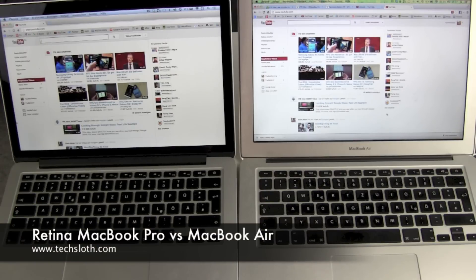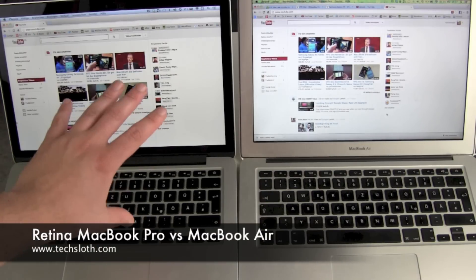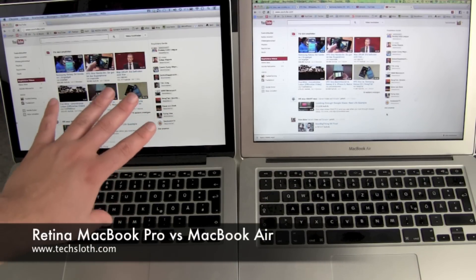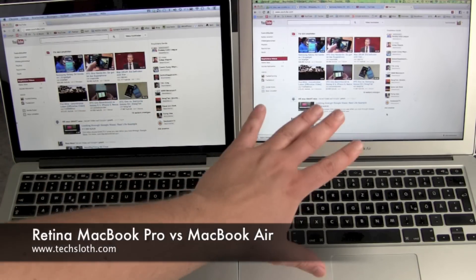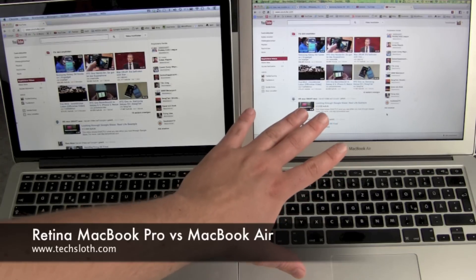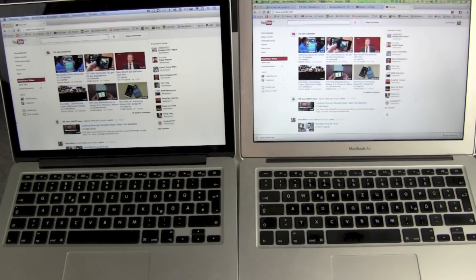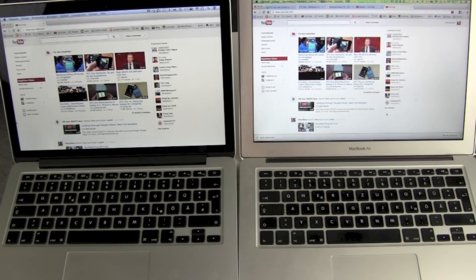Hello YouTube! Welcome to my comparison between the 13-inch Apple MacBook Pro with Retina and the 13-inch MacBook Air. Where do you want to start?